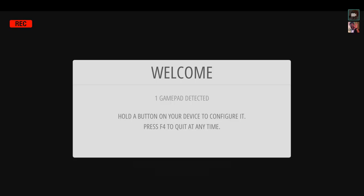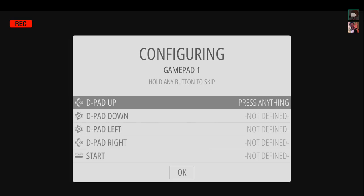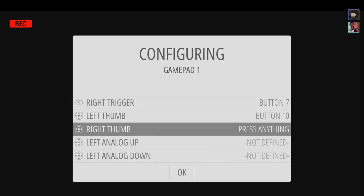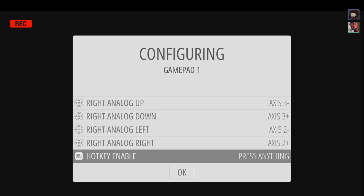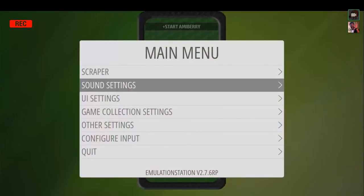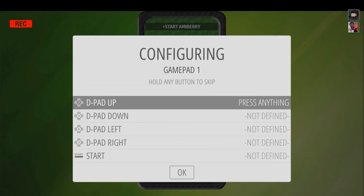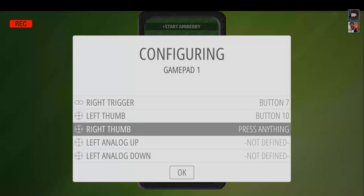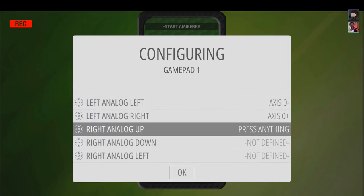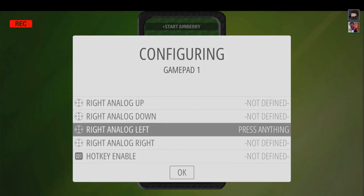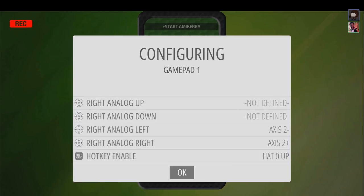First things first after boot: make sure your controllers are plugged in and map them. One traditional gotcha with Xbox controllers is that when you get to the shoulder buttons or triggers, it'll actually skip them. There's no reason to be concerned if it skips — just take your time. You might want to clear out the controller config and remap, but you can also scroll back up through the mapping screen.